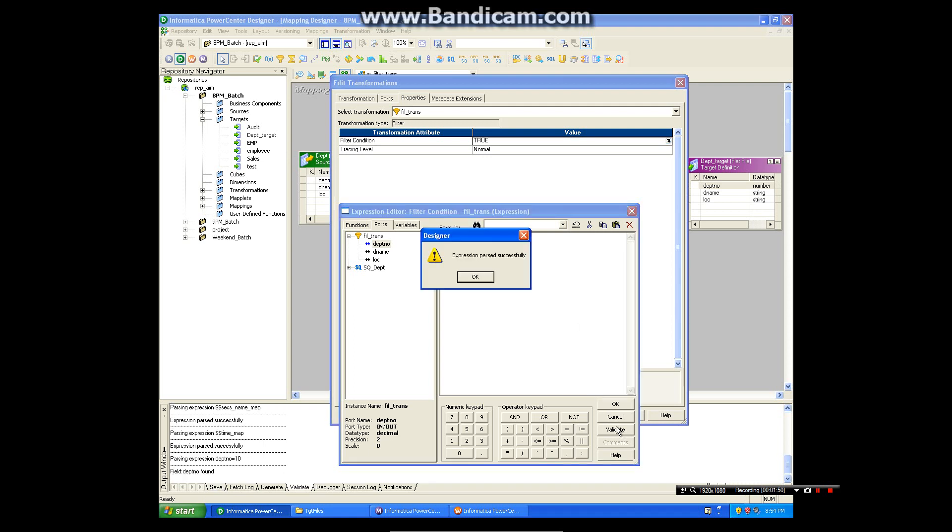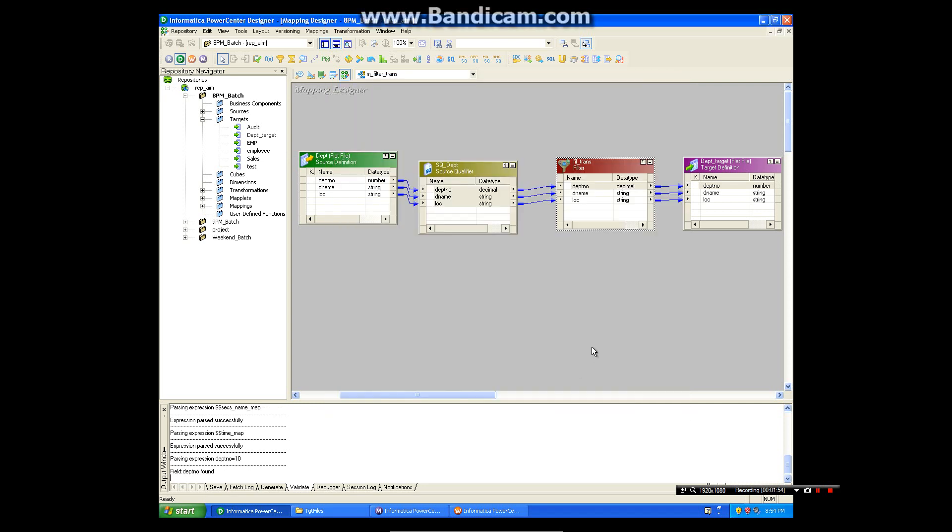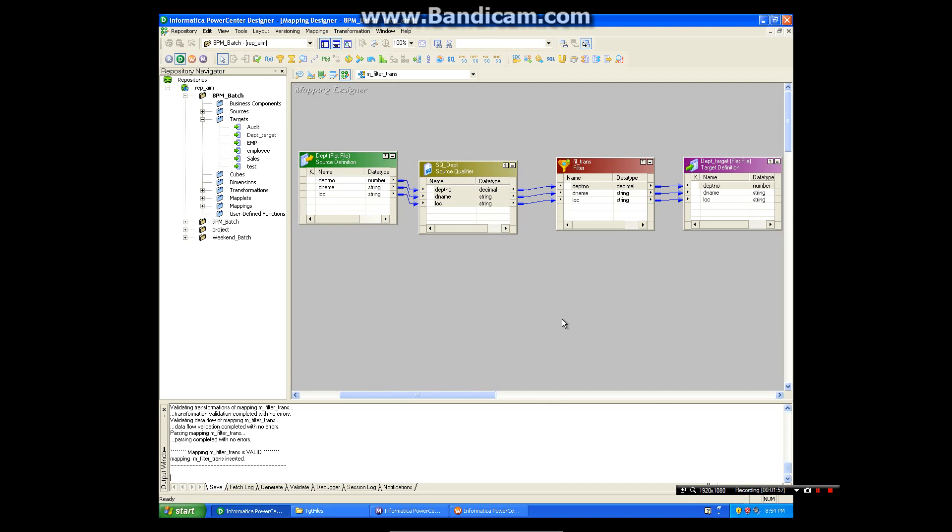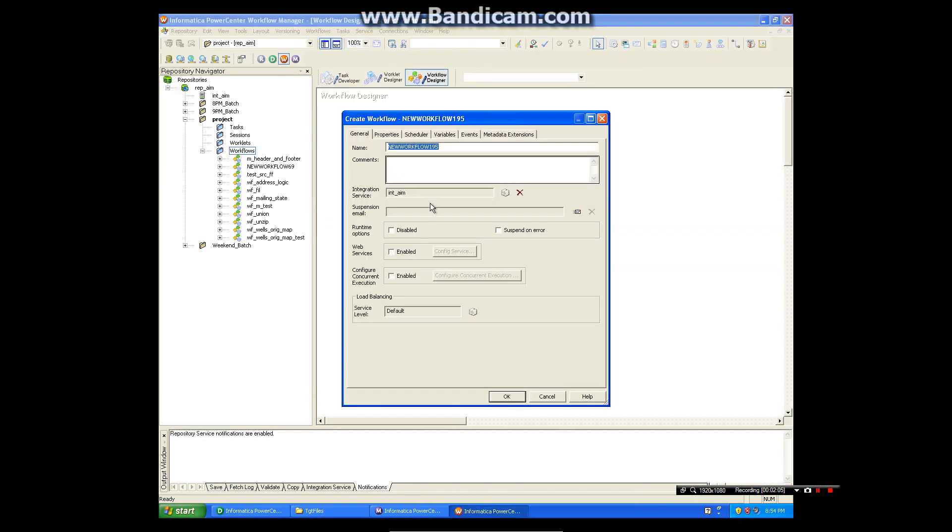Now validate. It is validated, say okay, apply, okay. Now I am saving this mapping. We go back to workflow and create the workflows. Go to workflow, create.